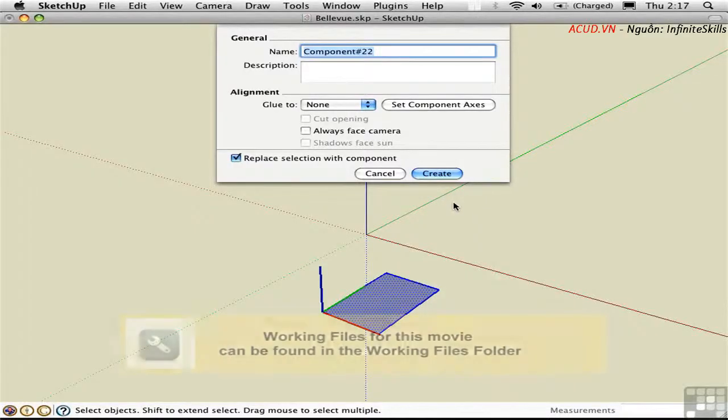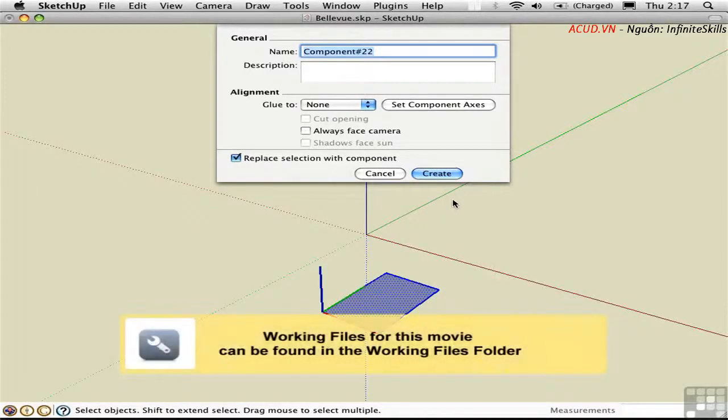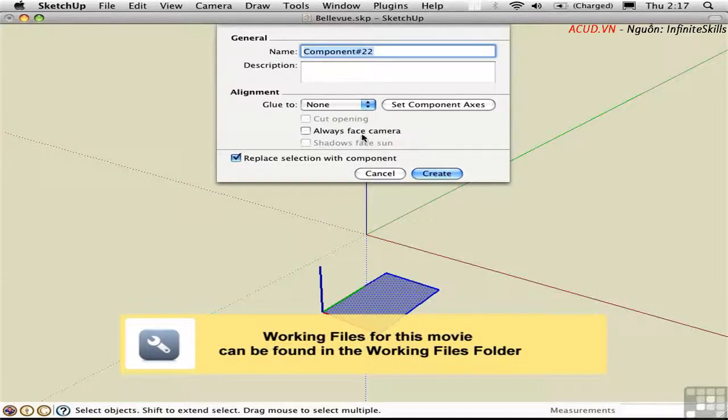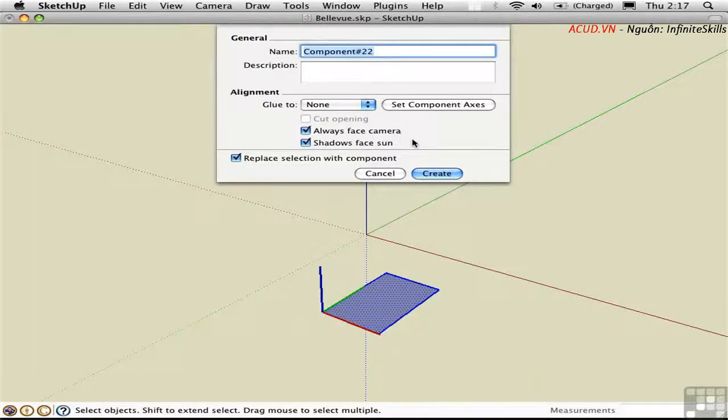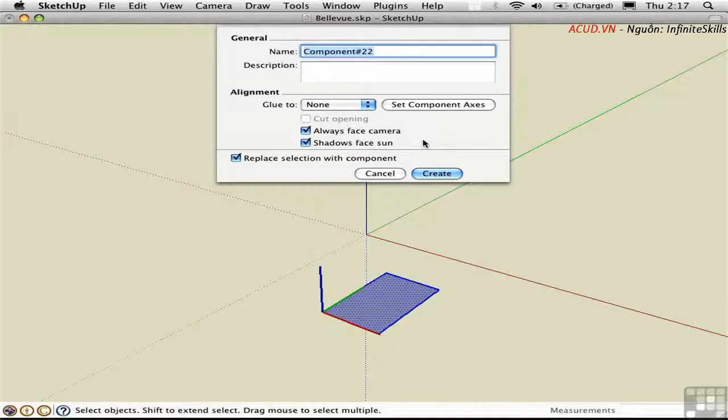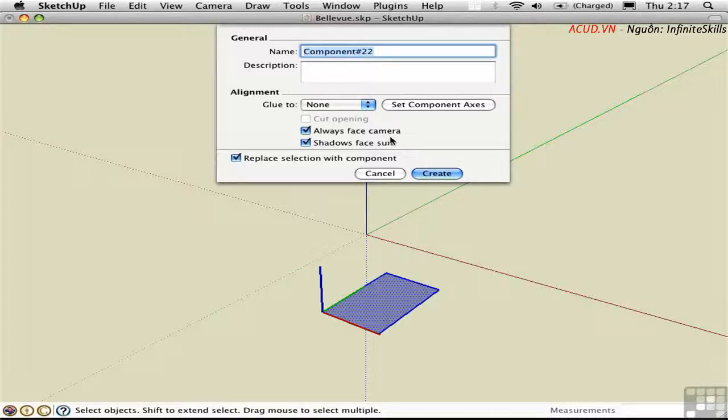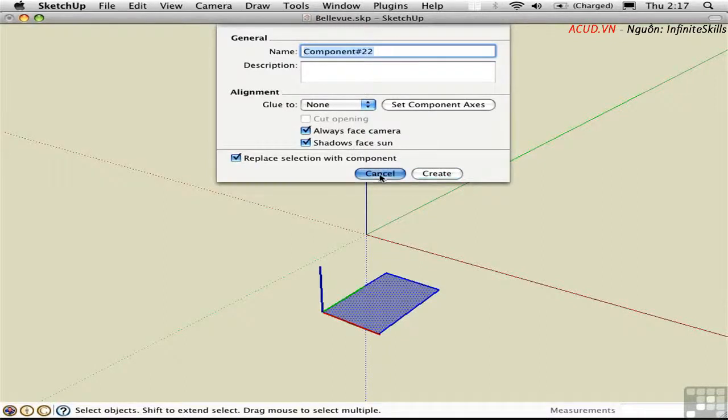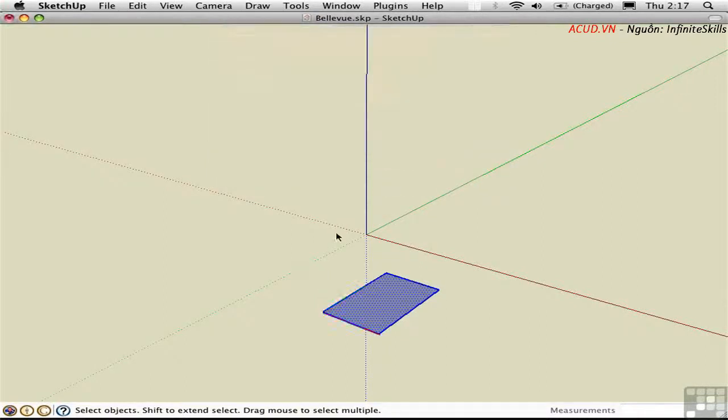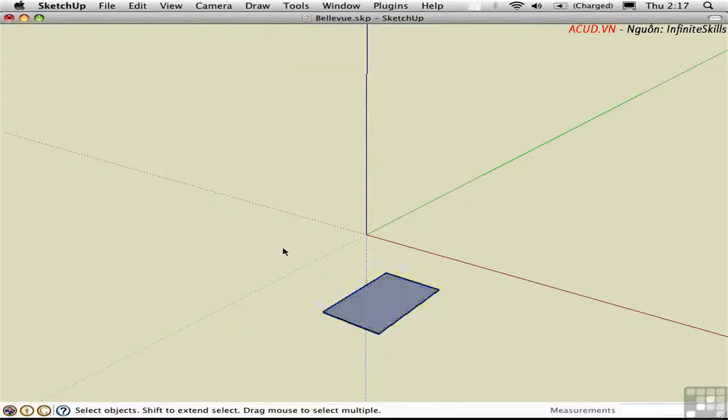One of the options you have when creating a component is Always Face Camera. If that's checked, we refer to the component as a Face Me component, because it always faces the camera no matter what point of view you have. This has an implication on shadows, which I'll talk about later. Face Me components are best made in a side view, in elevation.